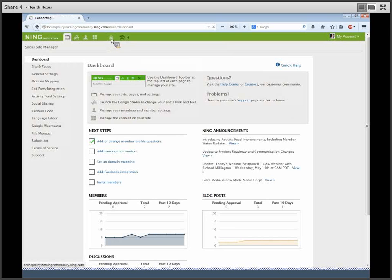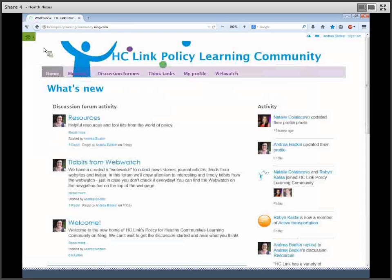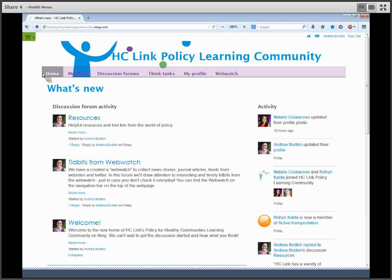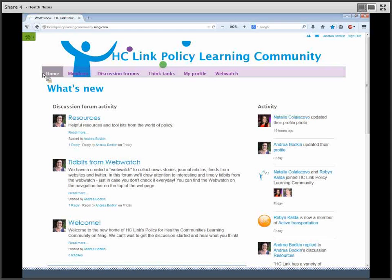On your home page, you will see a summary of what's going on in the Learning Community. You can see what's going on in the discussion forums and also what activity is going on, such as who has joined the community.